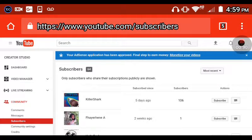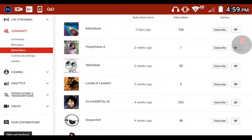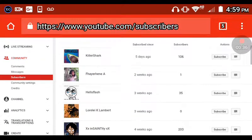If you ain't at the subscriber base, you should be. But if you ain't, go to Community, then go to Subscribers. And then this is where you can see who is subscribed.